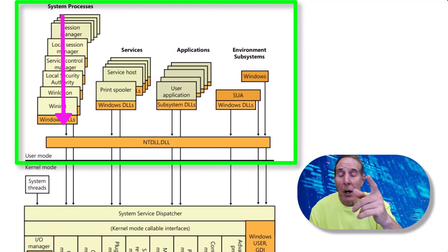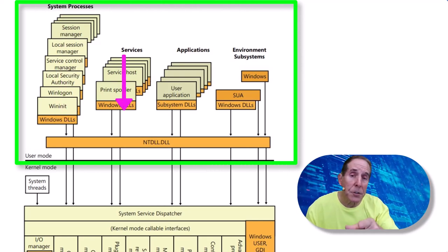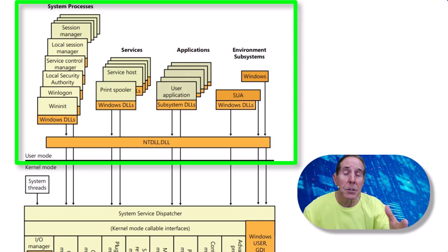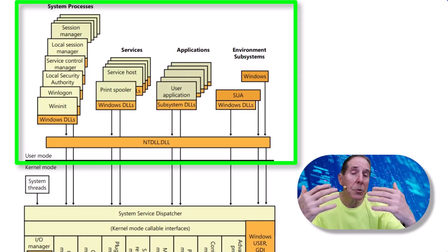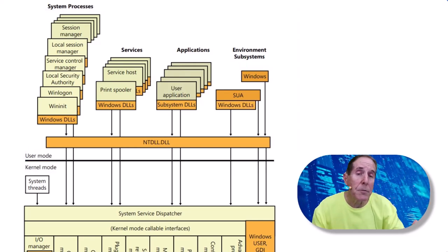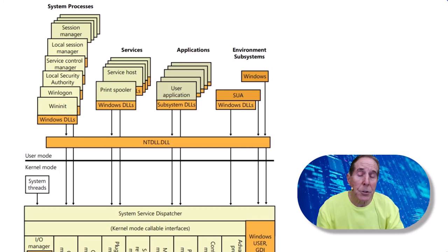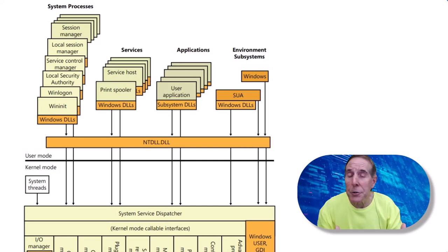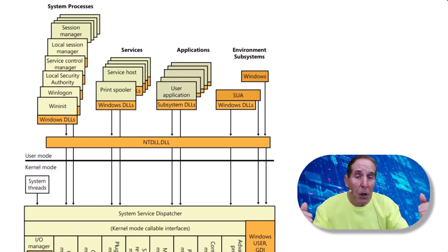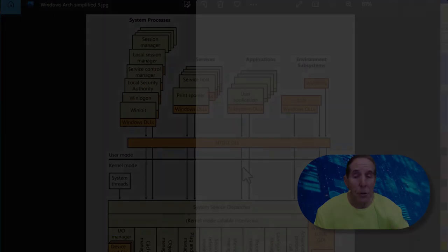So we have all the system processes, services, applications, and environmental subsystems all tied into user mode. So this type of tool allows us to work primarily in the user mode of Windows. We don't have much view into kernel mode.